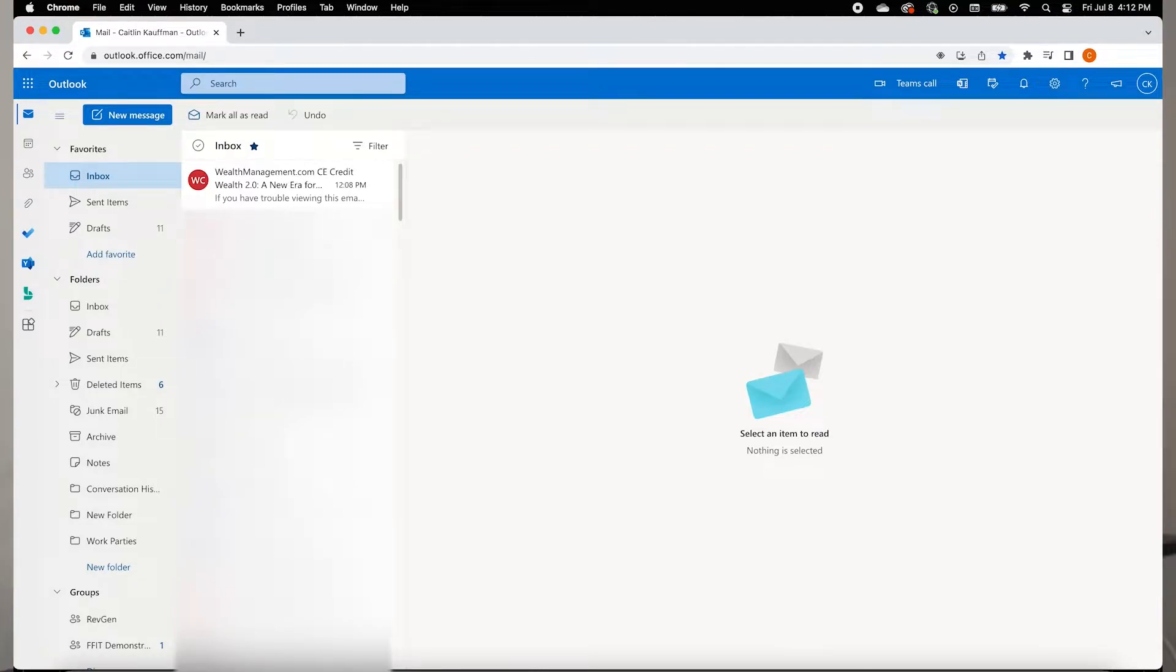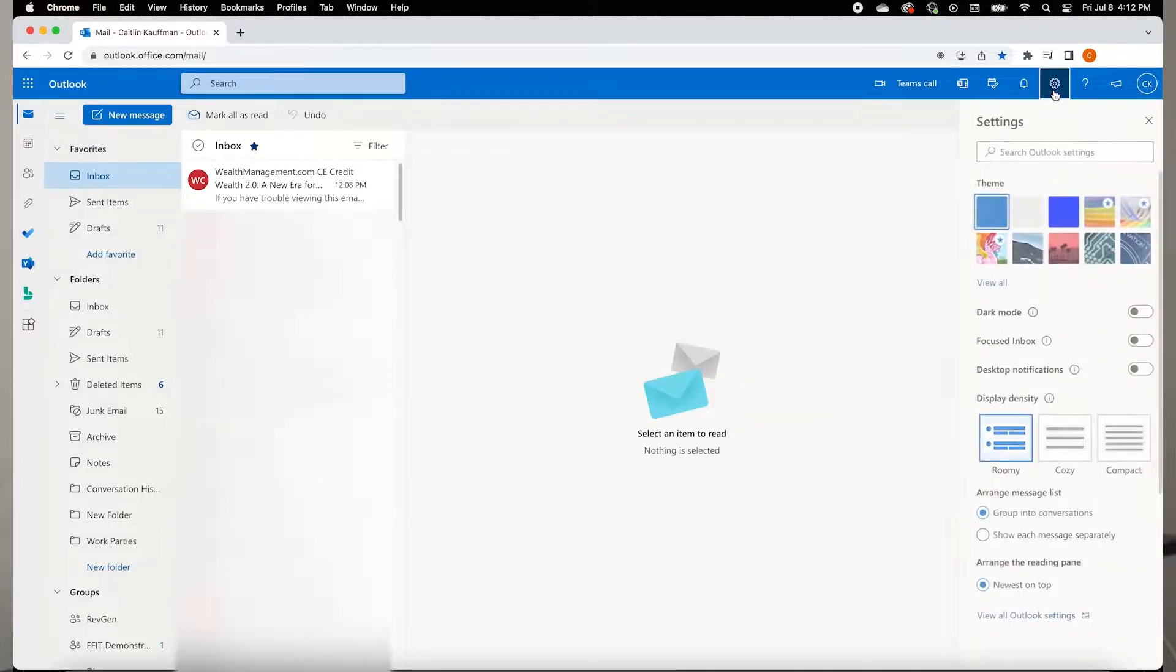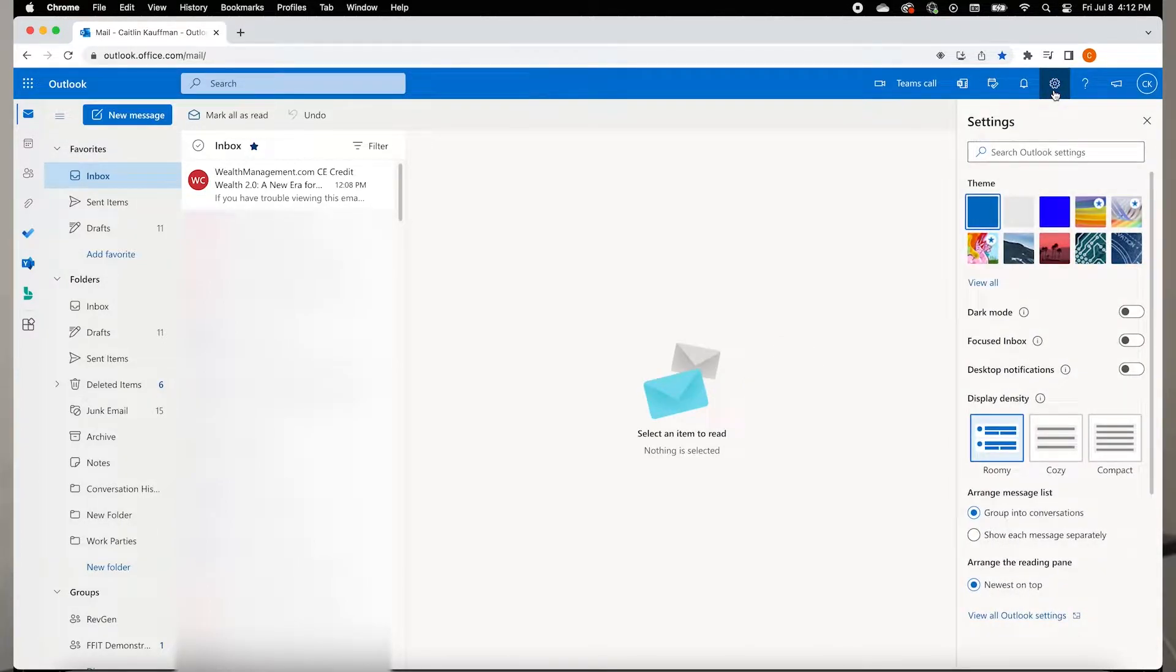To start, we're going to open Outlook in our browser. From here, you're going to click on your Outlook settings button, which is this gear here in the upper right-hand corner. This opens your Outlook settings.